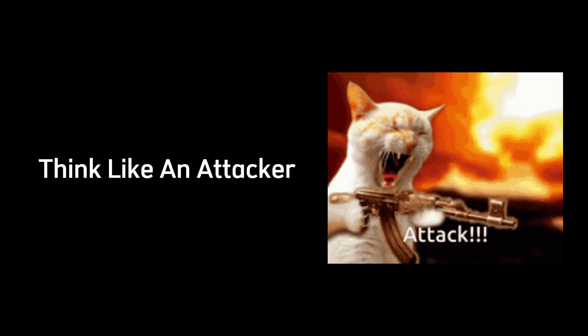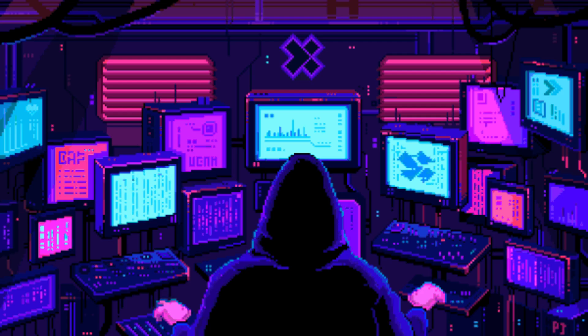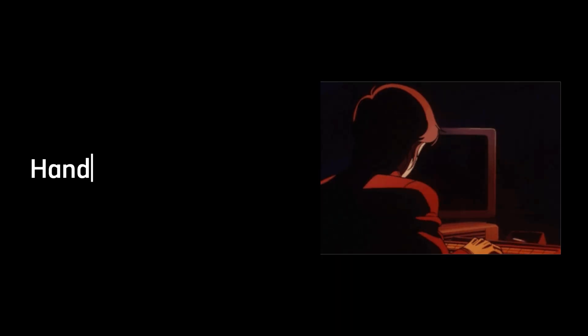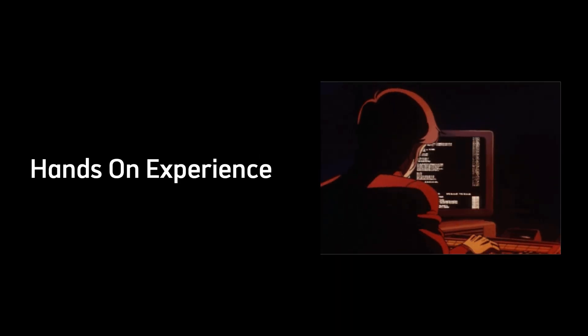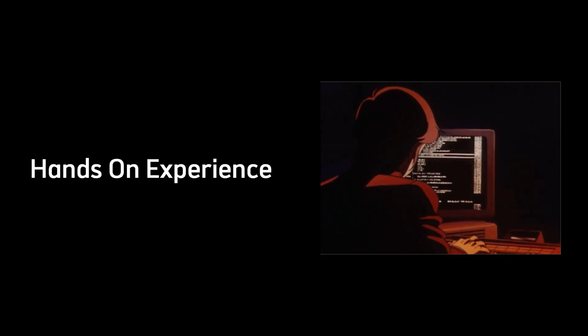Hacking is about action. It's about thinking like an attacker, experimenting on systems, and learning through hands-on experience.